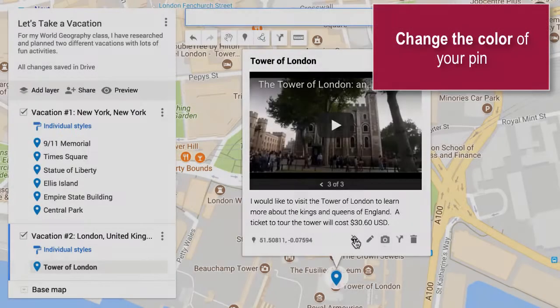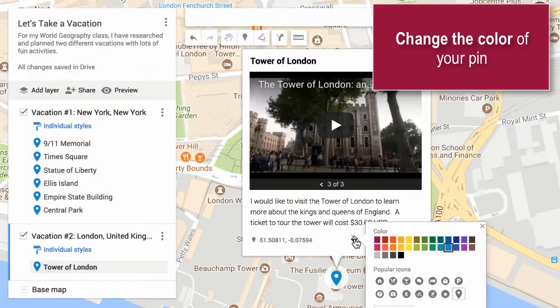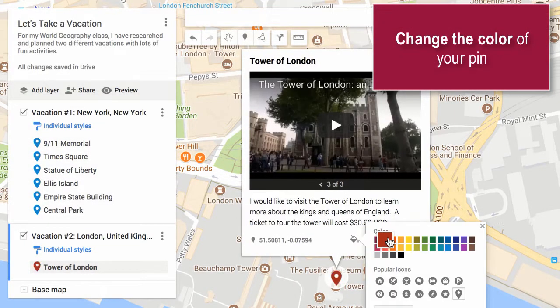You can change the color of your pin by clicking on the paint bucket. It'll change the pin on the map and on your legend.